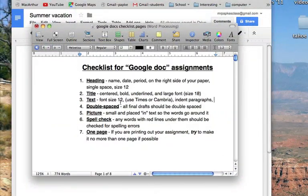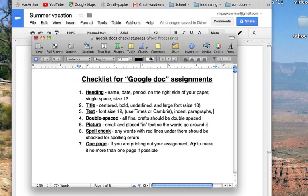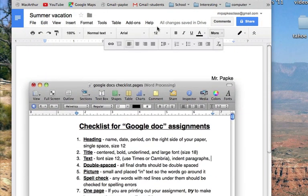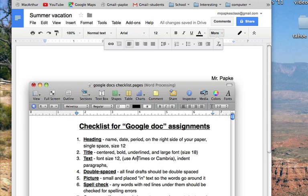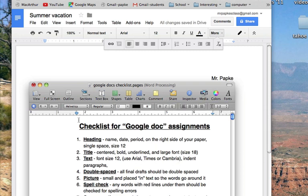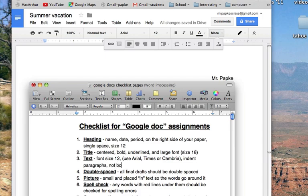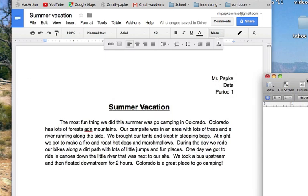Let's look at the checklist again. Text, size 12, is it size 12? Yep, right there, size 12. I'm going to put this Arial in here too. Arial times or cambria, because that's a good one. Did I indent my paragraph, yes, and it's not bold. Perfect. So I'm good.